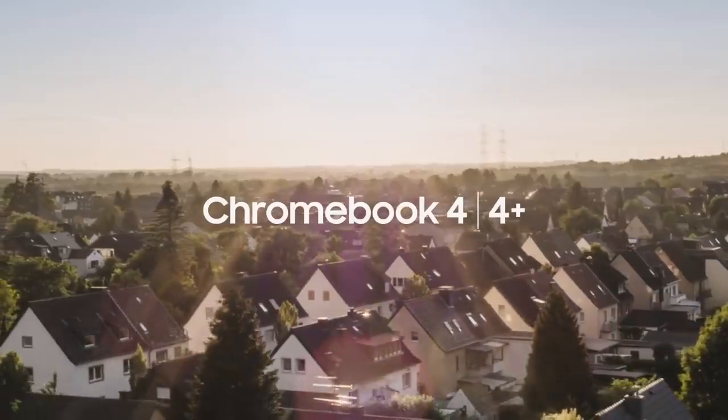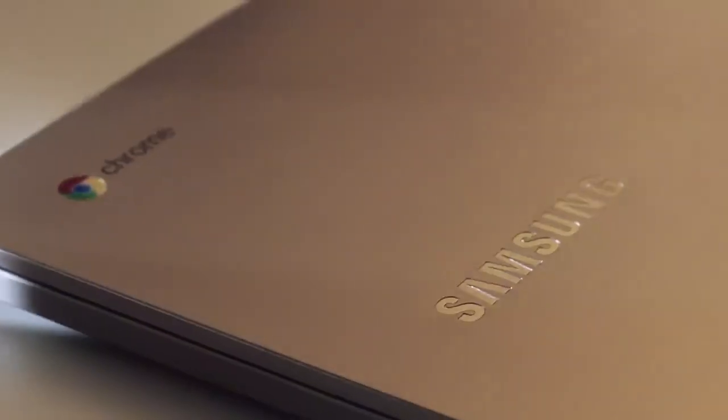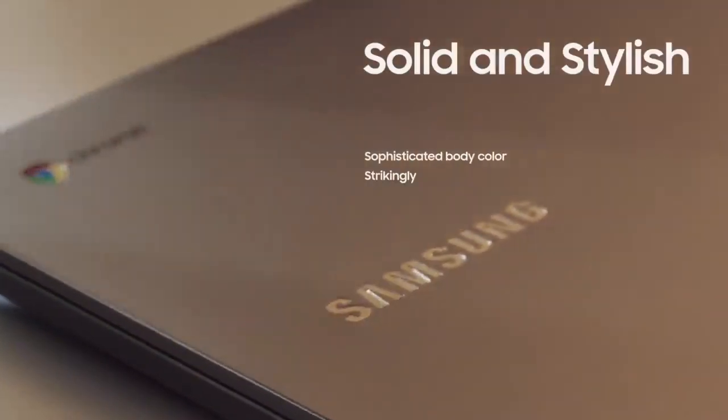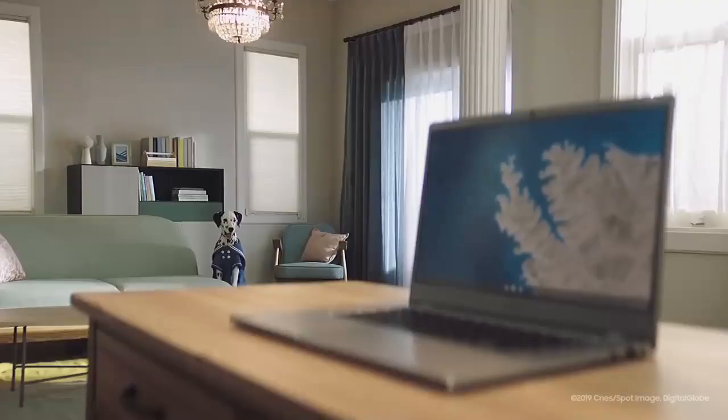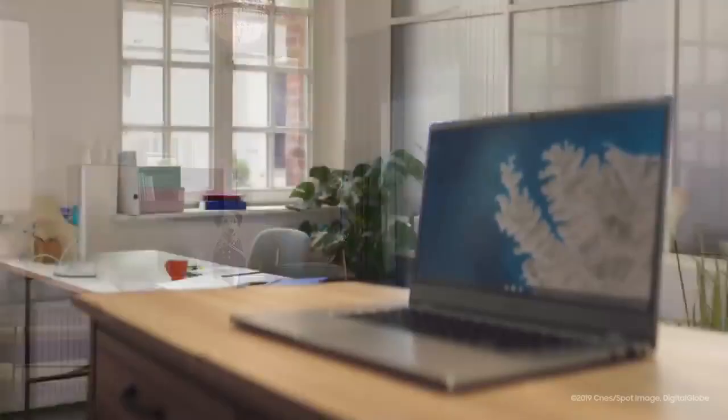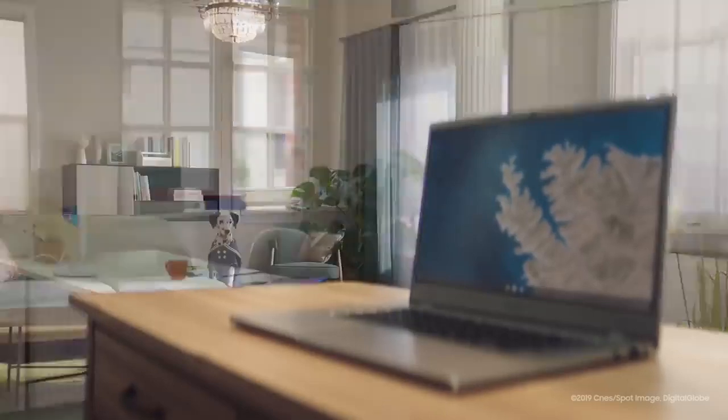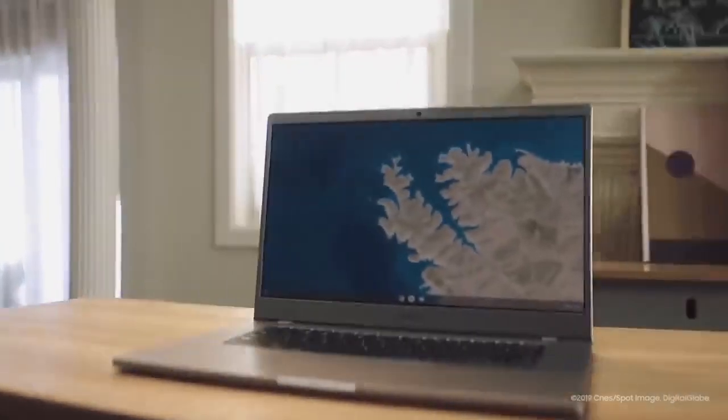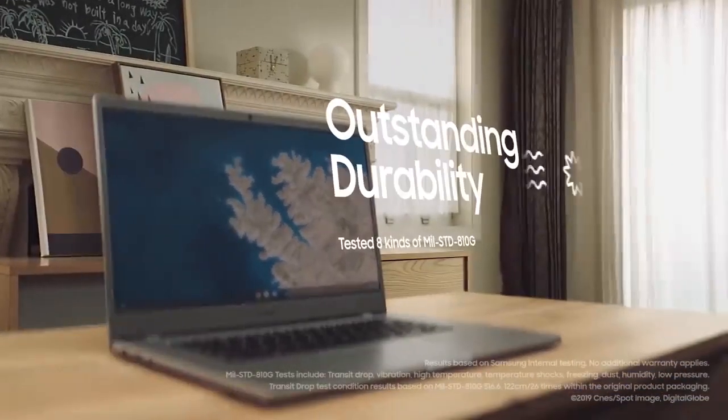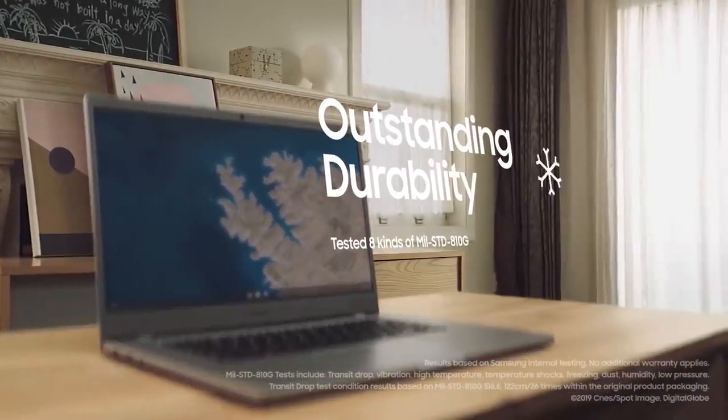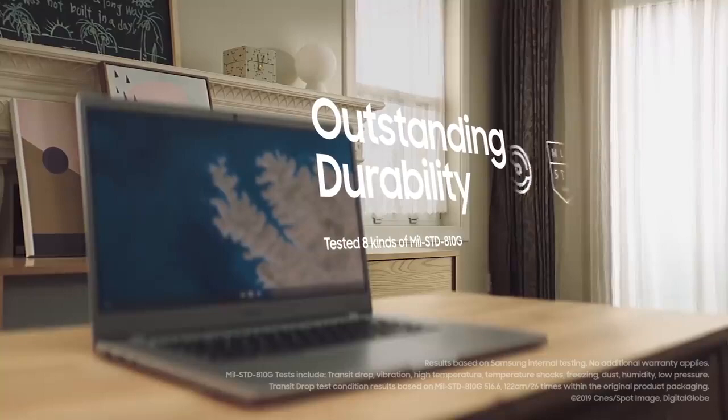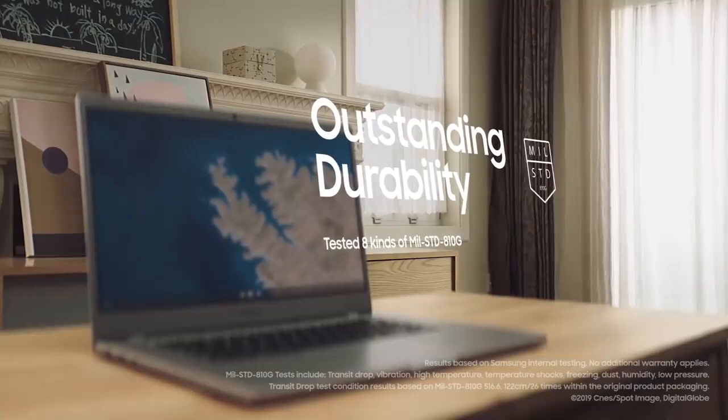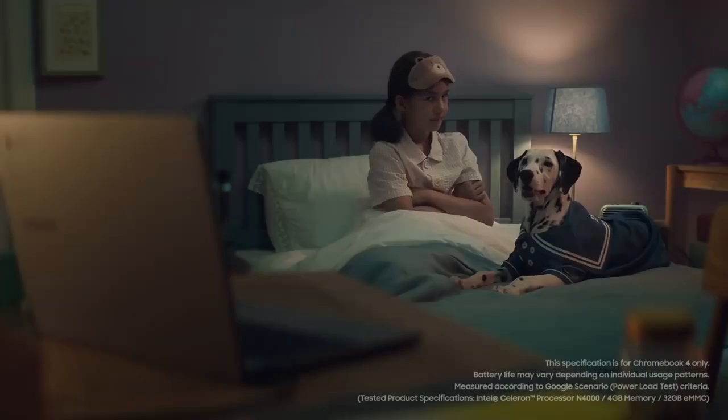In addition, Samsung estimates that the Chromebook 4 will yield 12.5 hours of battery life, which is great for some road warriors. Overall, Samsung Chromebook 4 is an excellent budget Chromebook. Its durable build and great performance earn it recognition amongst many budget Chromebooks.